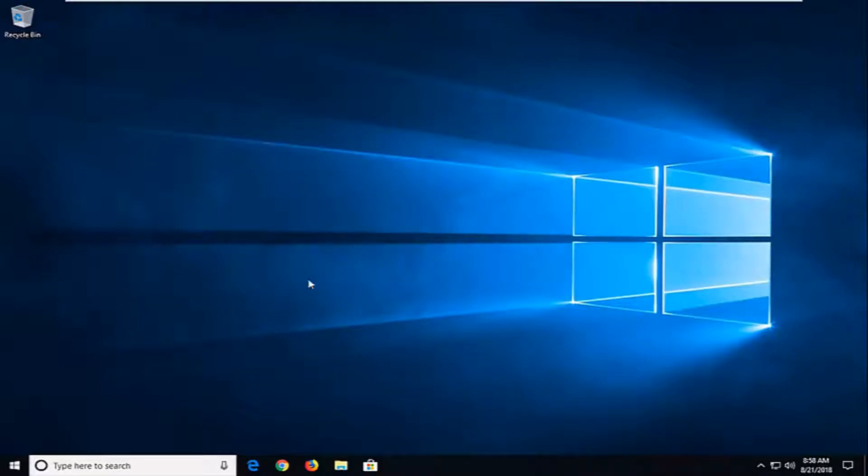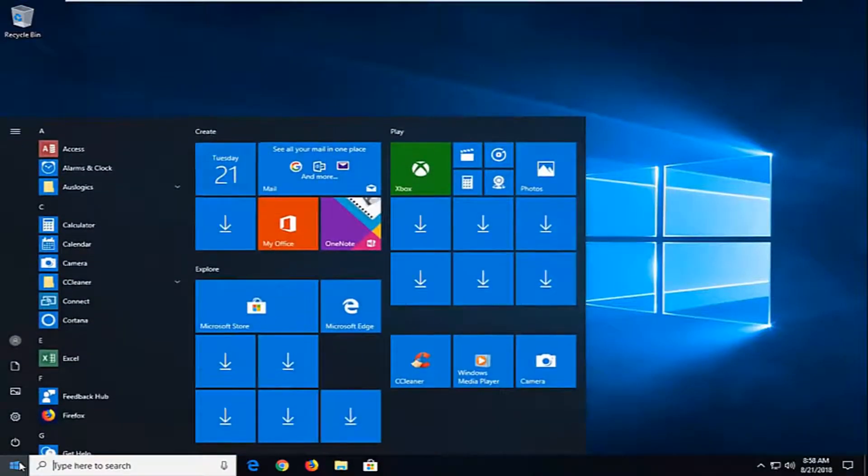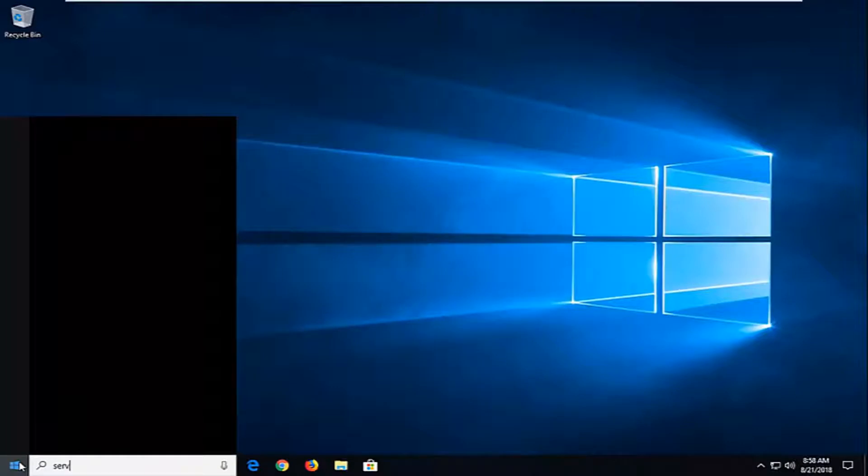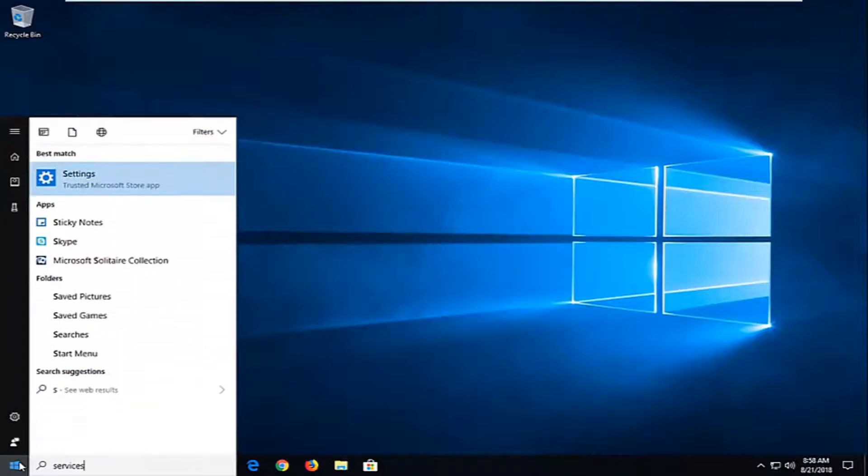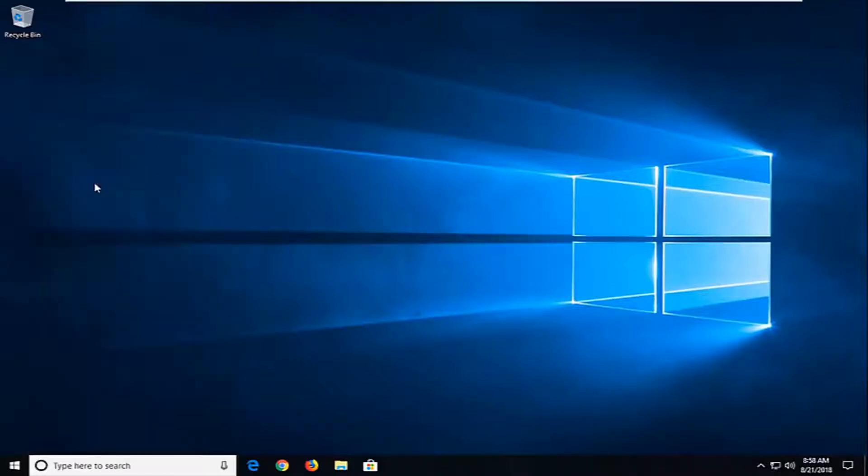We're going to jump into it by opening up the start menu. Just left click on the start button one time, and you want to type in services. Best match should come back with services. Just want to left click on that one time to open up the services window here.